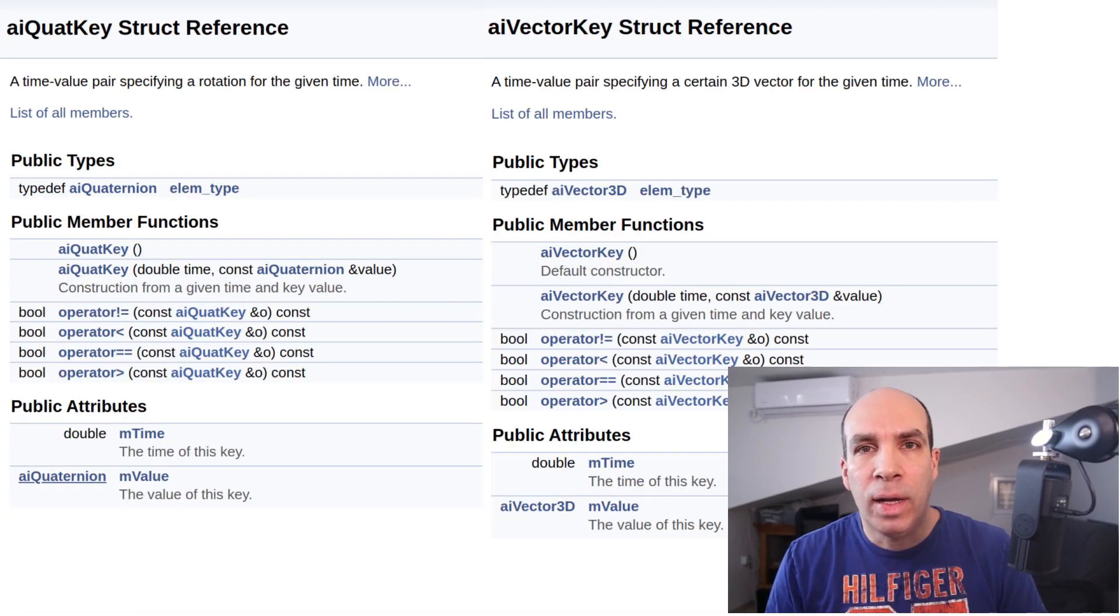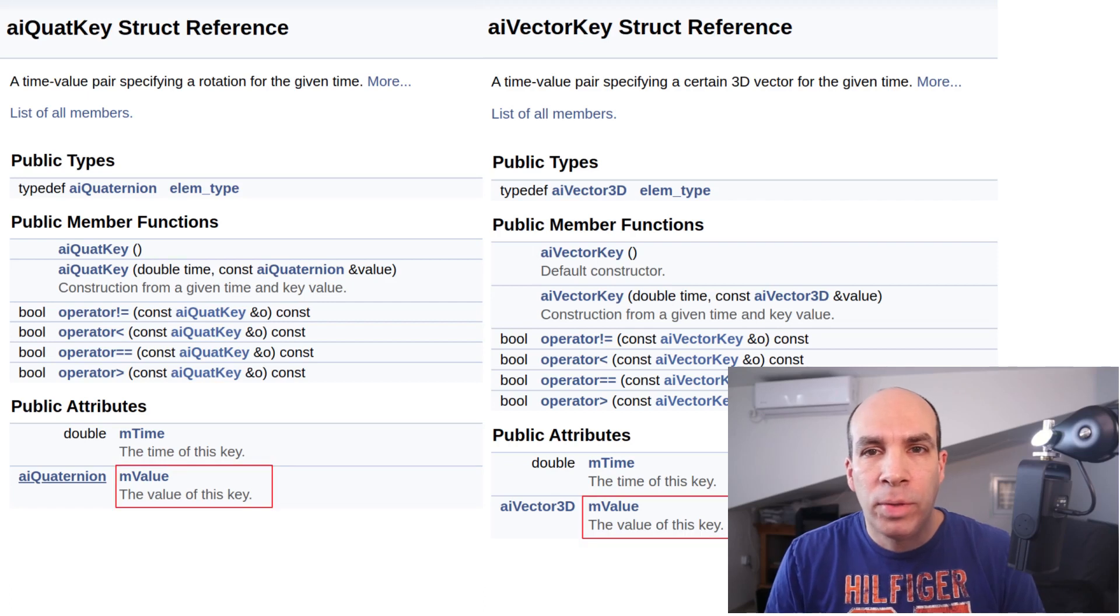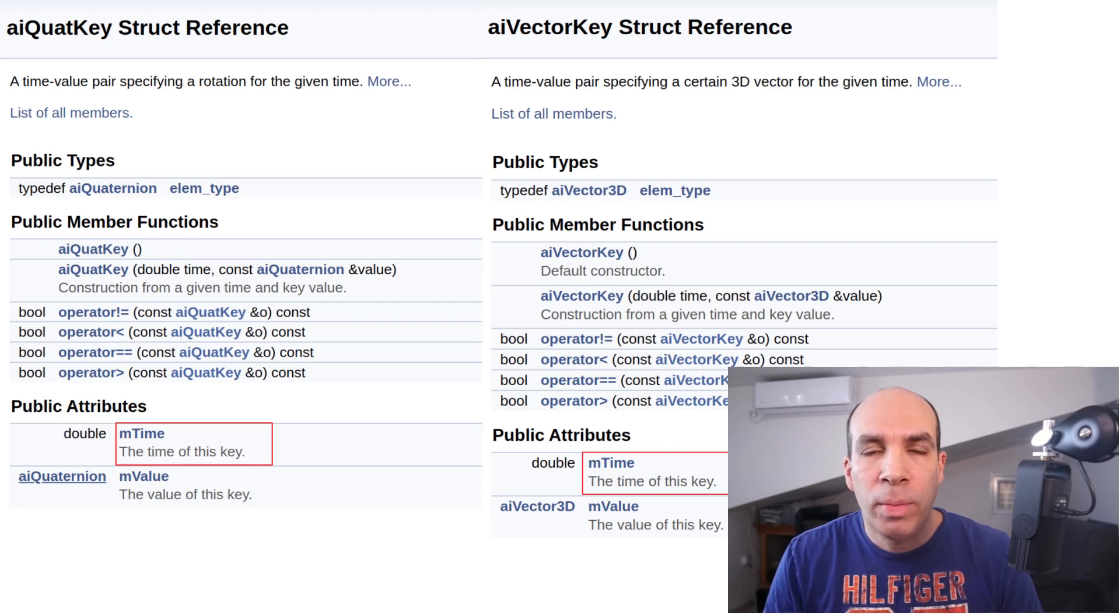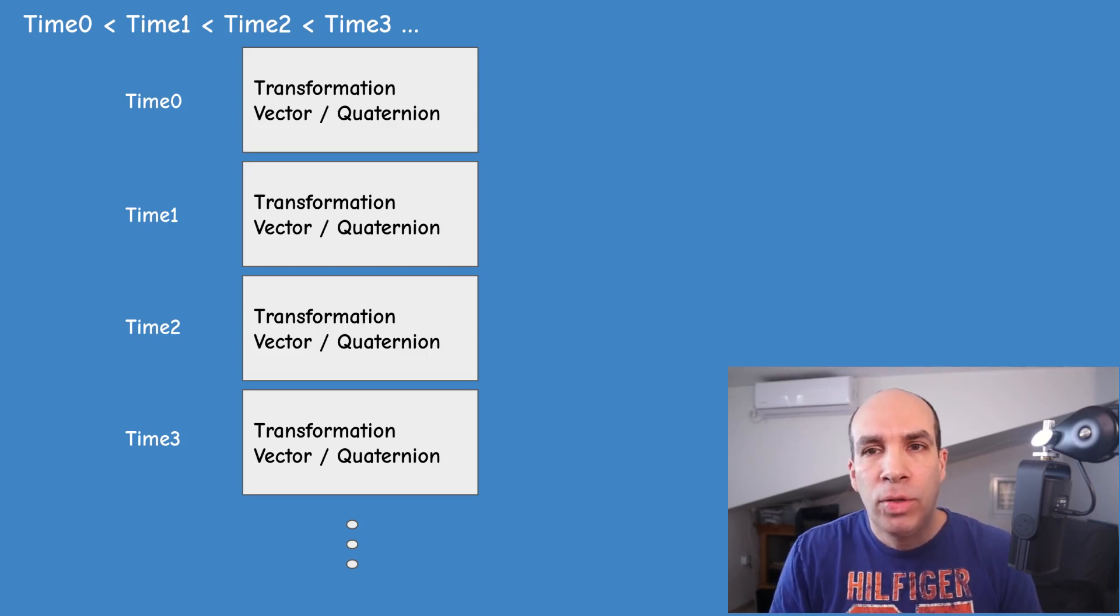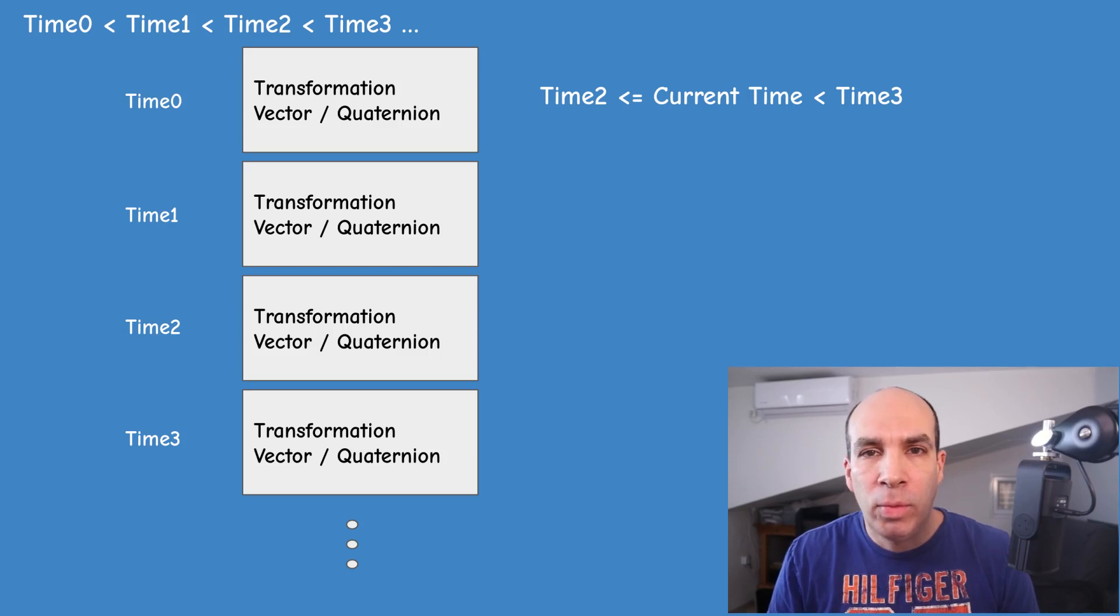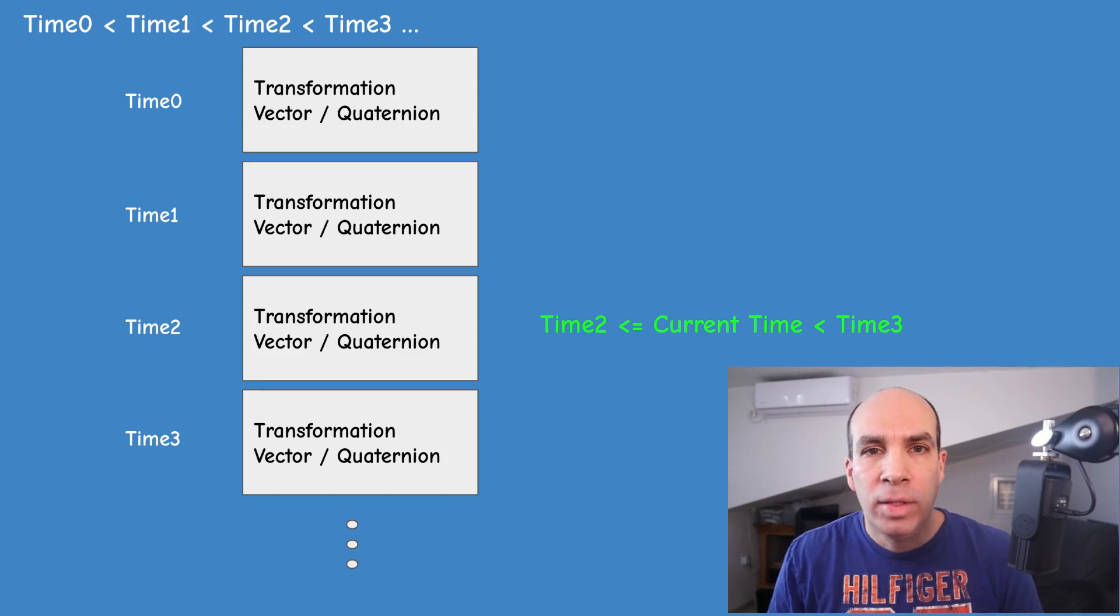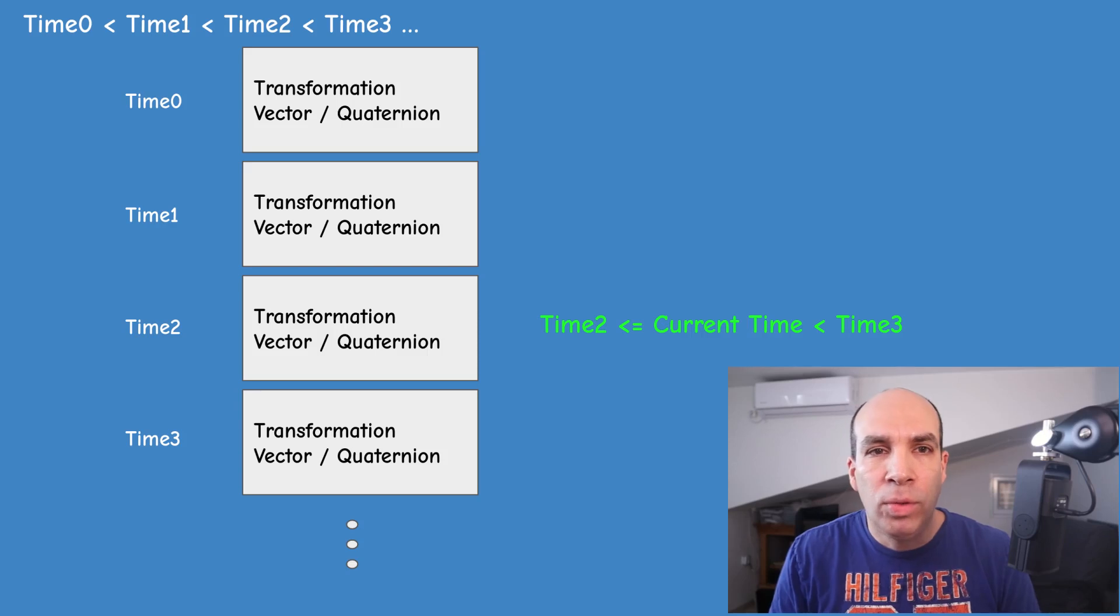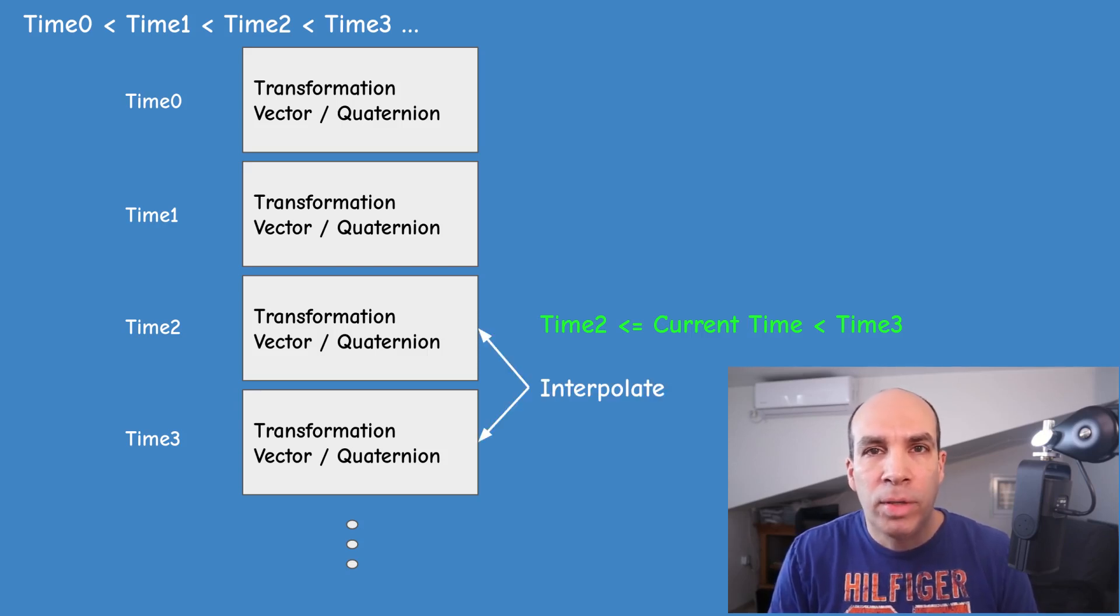AI vectorKey and AI quadKey are actually a pair of attributes that represent the transformation and the time in ticks in which this transformation should take place. The keys are guaranteed to be sorted in their chronological order so searching for the current time simply means traversing the array until we find the time range between two consecutive keys in which the current time is located. Assuming that the current time will usually land between two keys we must interpolate between the animation parameters of these two keys.